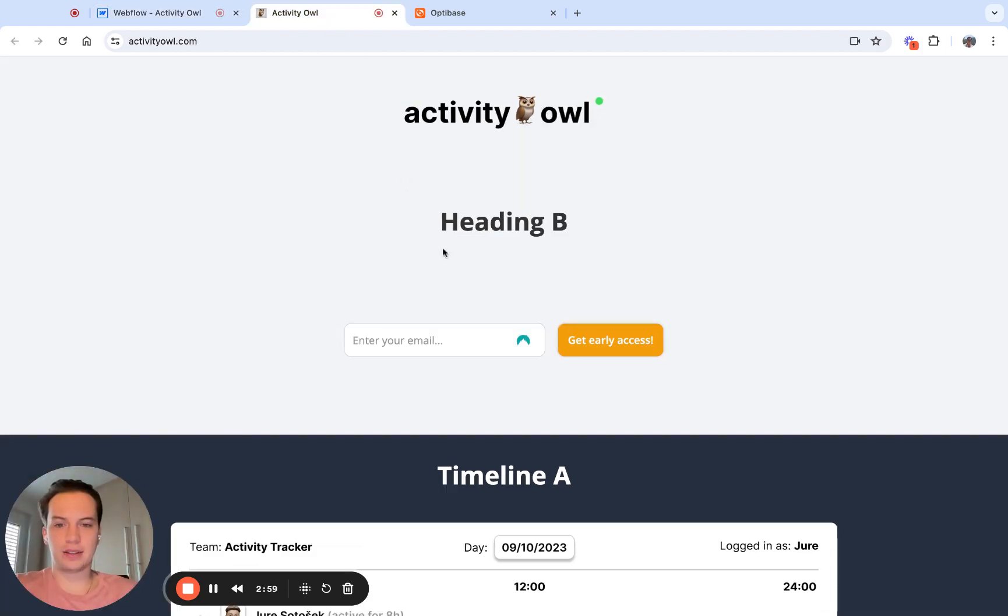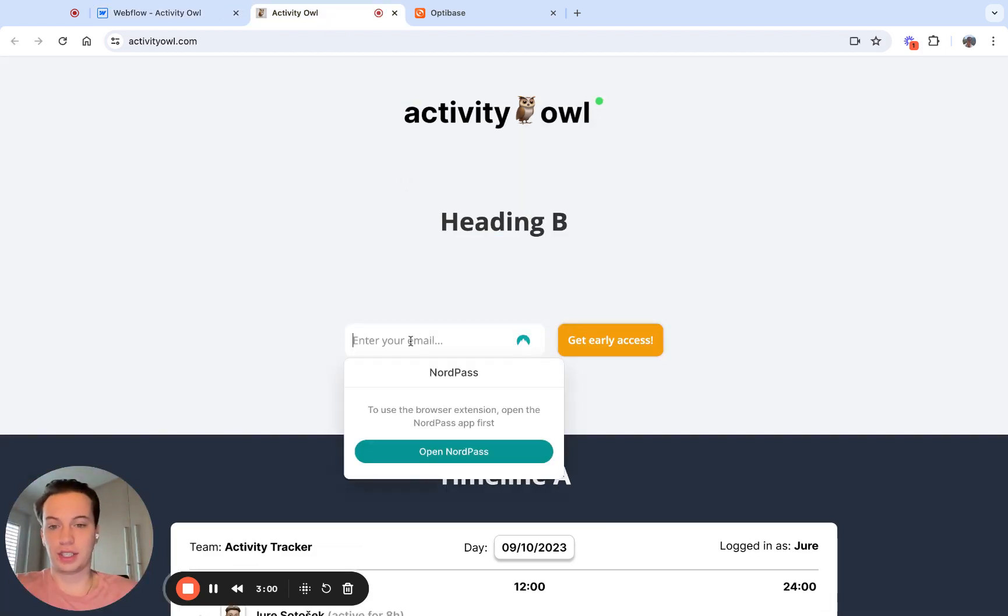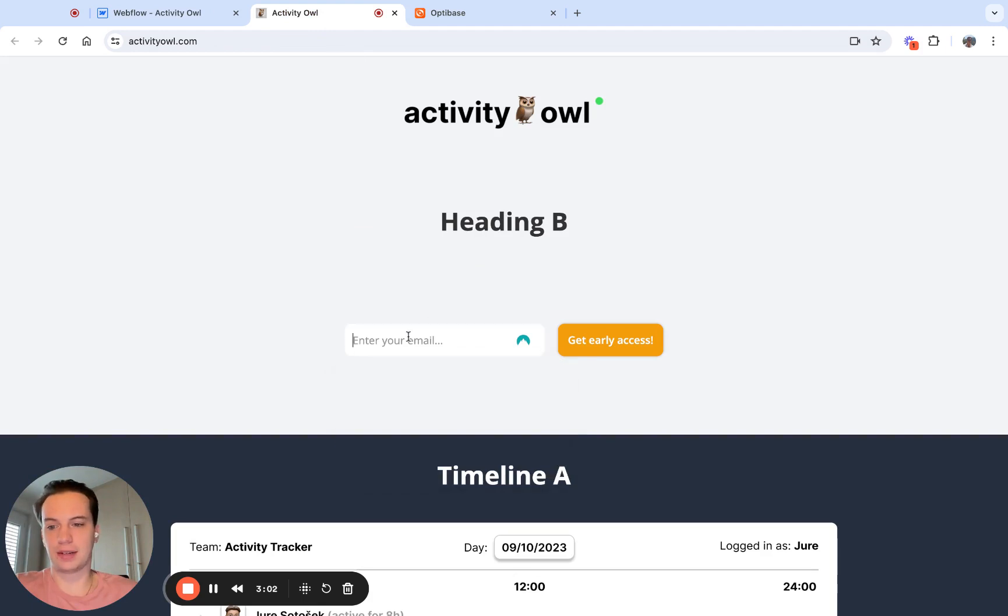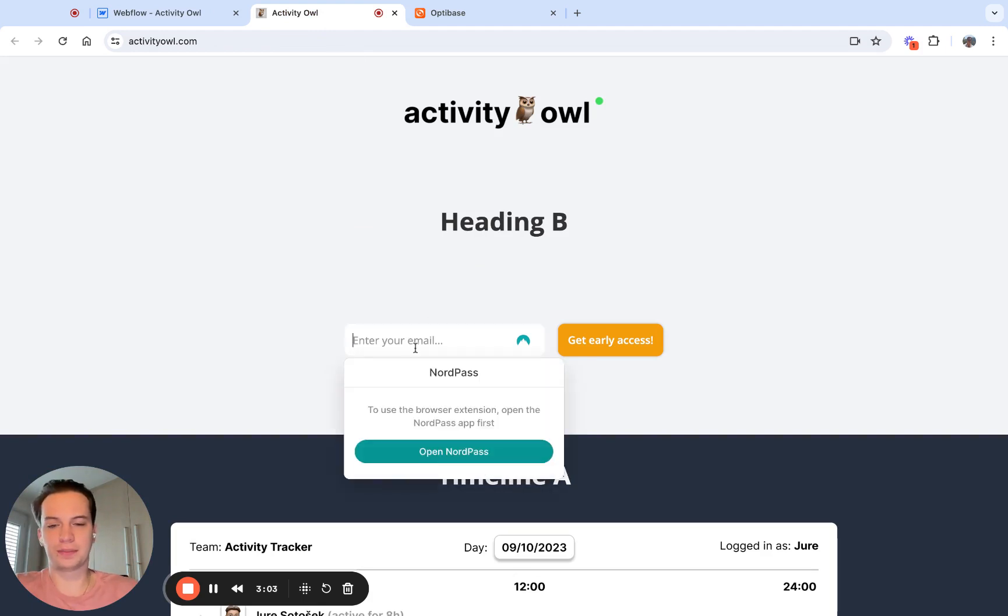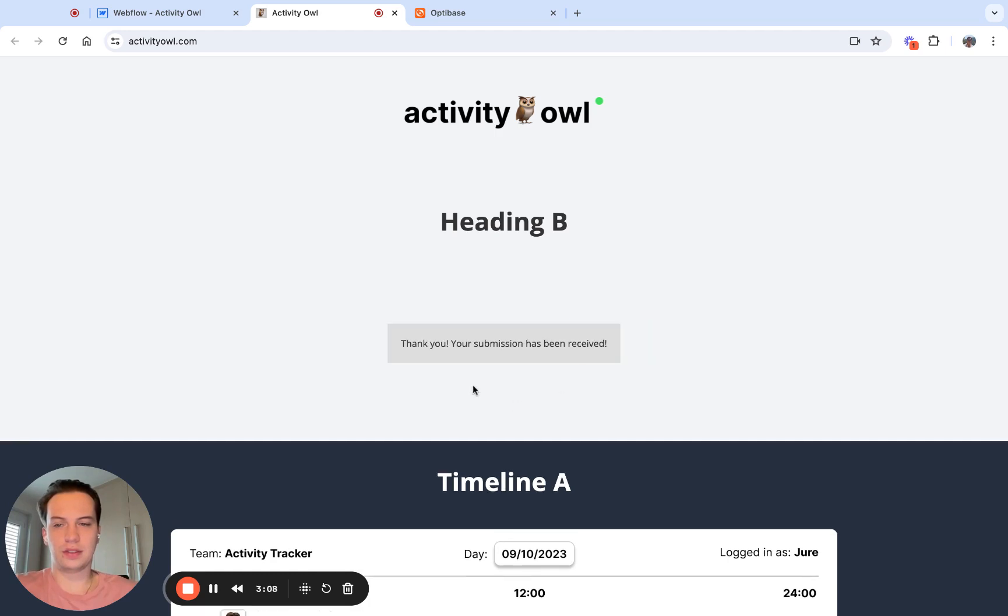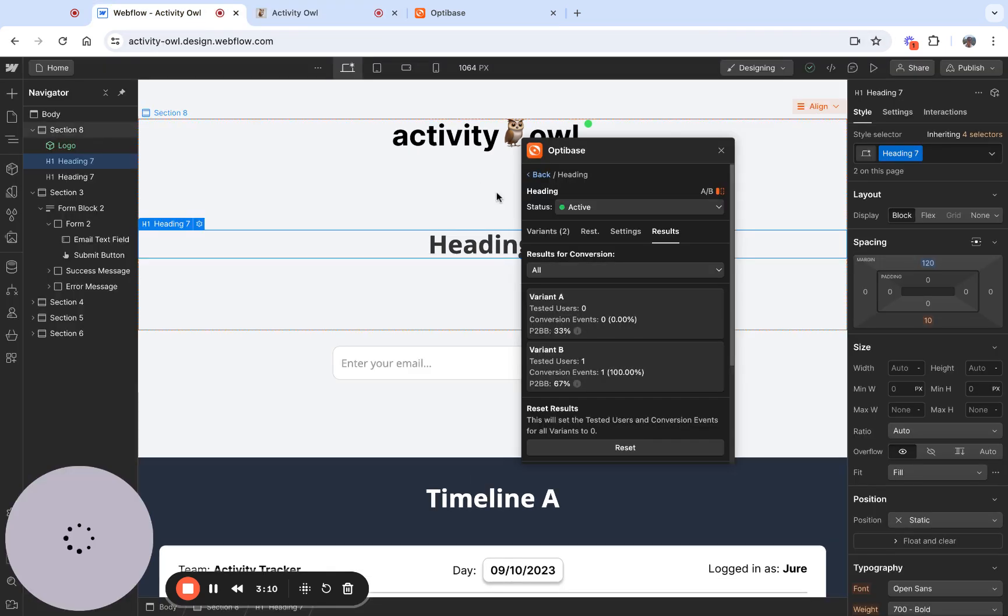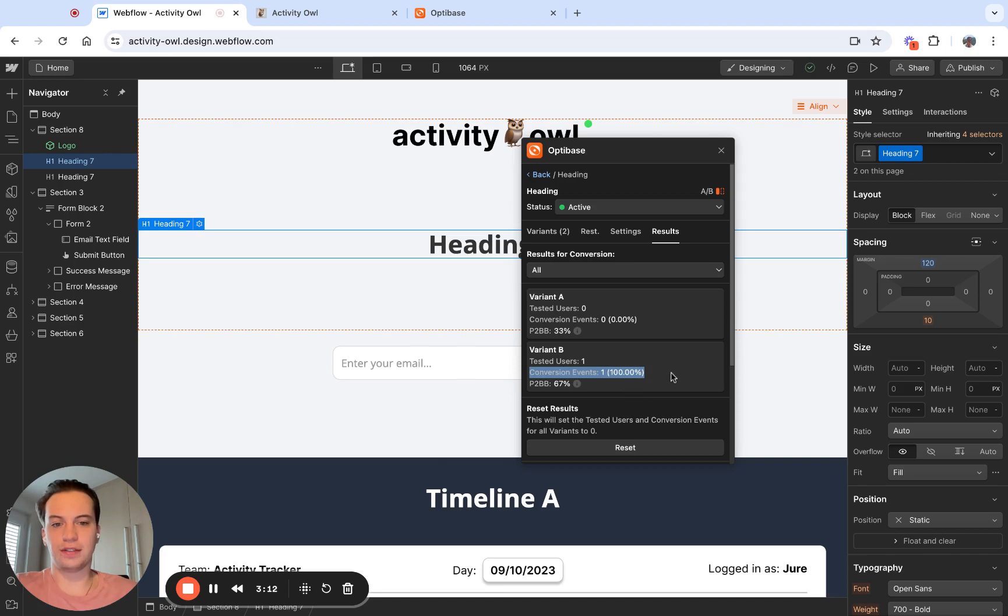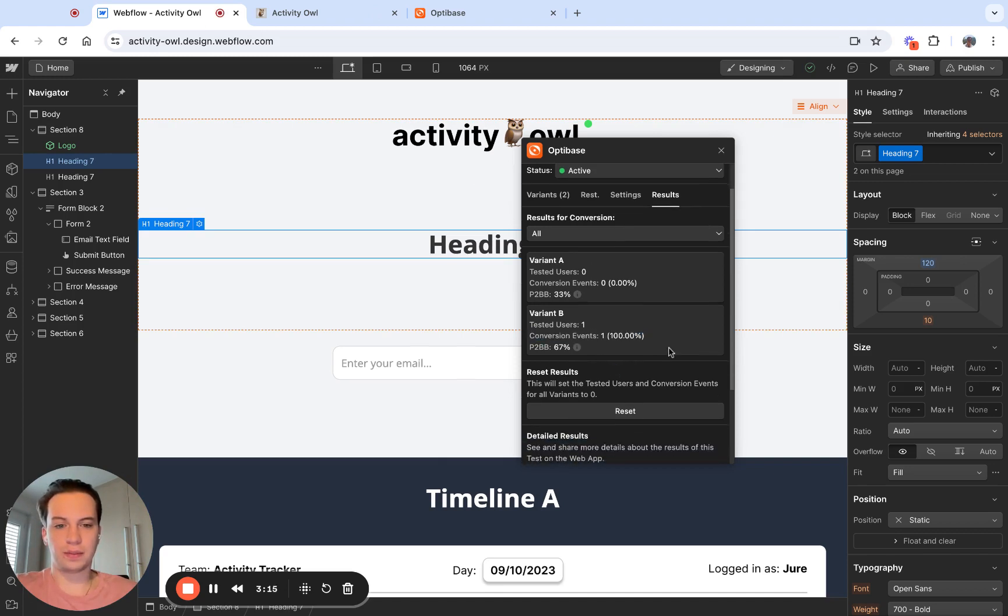If I go back and I trigger a conversion event that I have set up previously, so I leave an email here. If I now go back, I can see conversion event one shows up in the results tab.